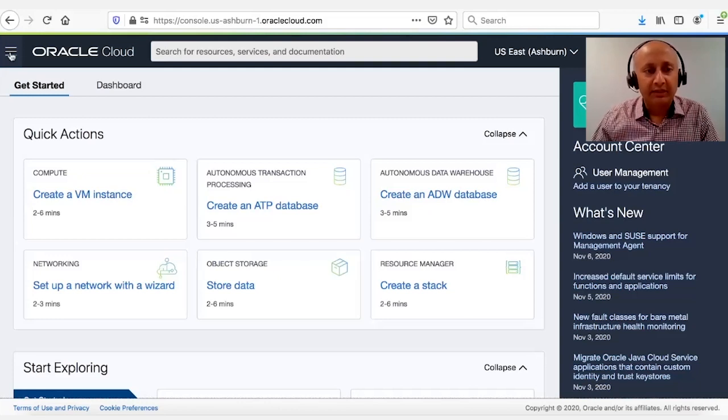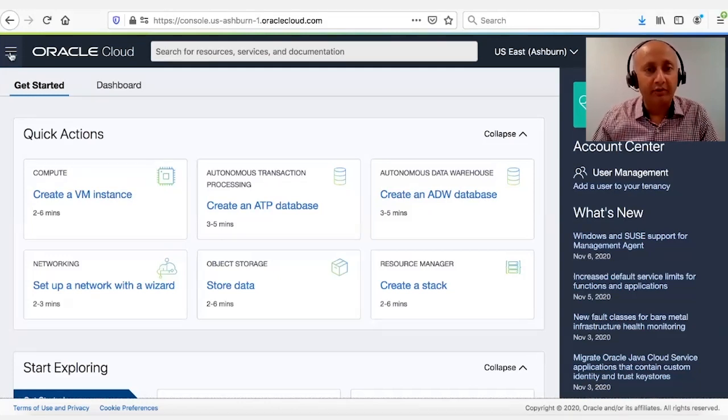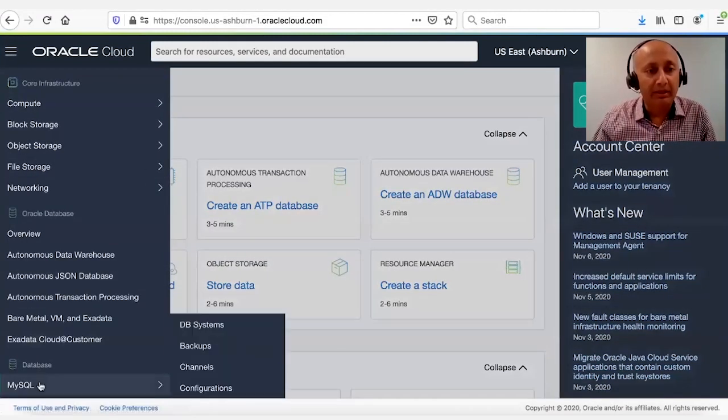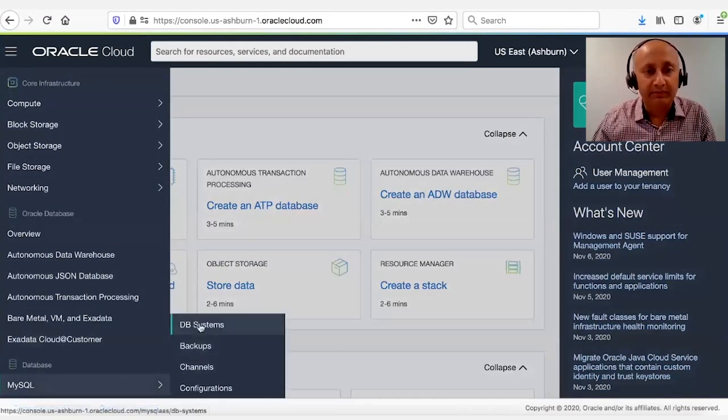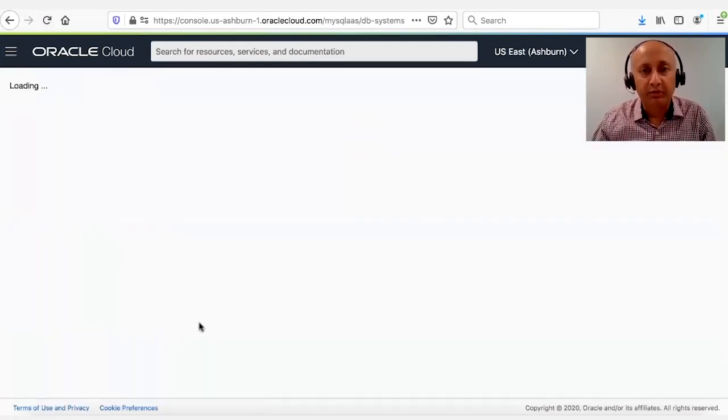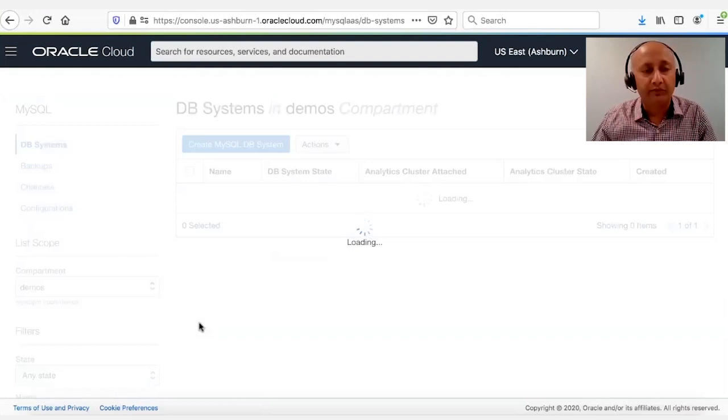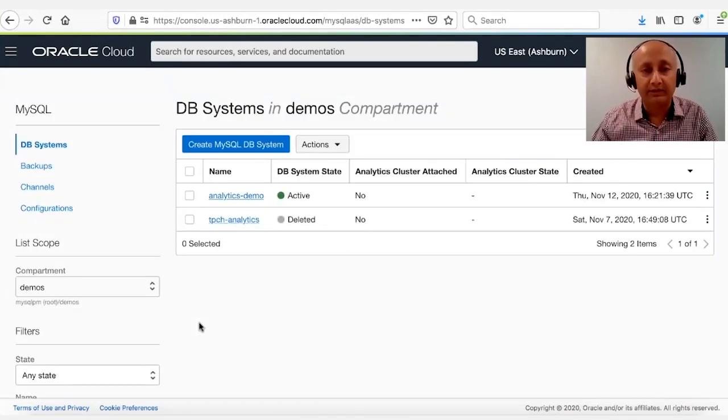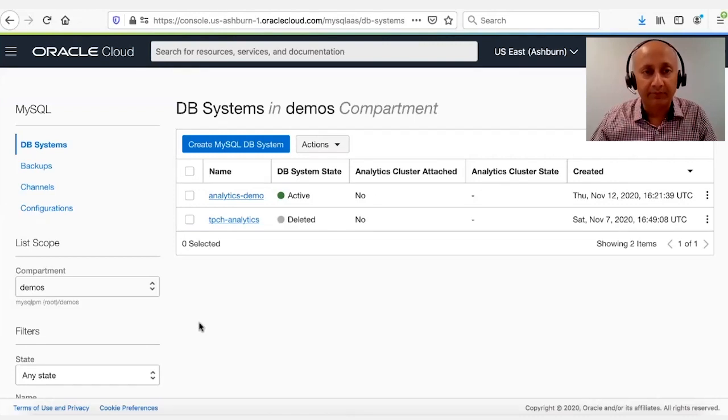So this is the dashboard for OCI. And from here, we can go and pick the MySQL Database Service. From this menu, we have the choice of either creating a new MySQL Database Service instance or choosing an existing one.